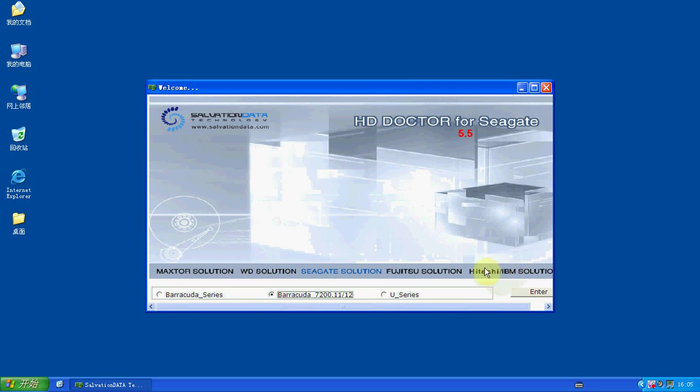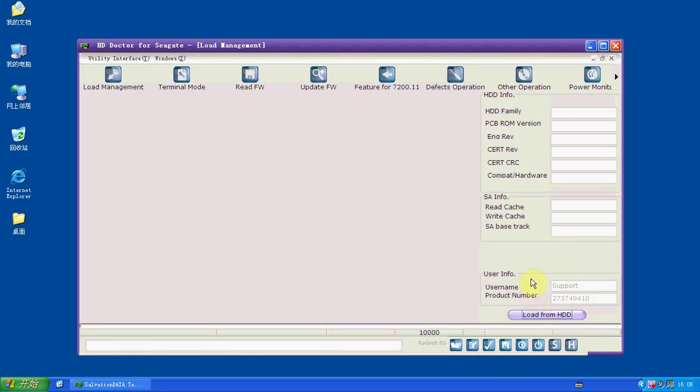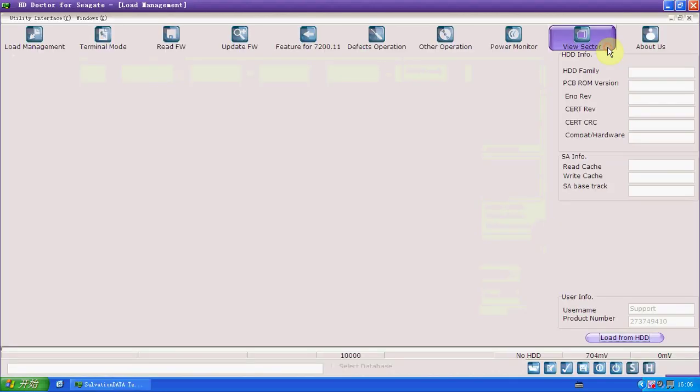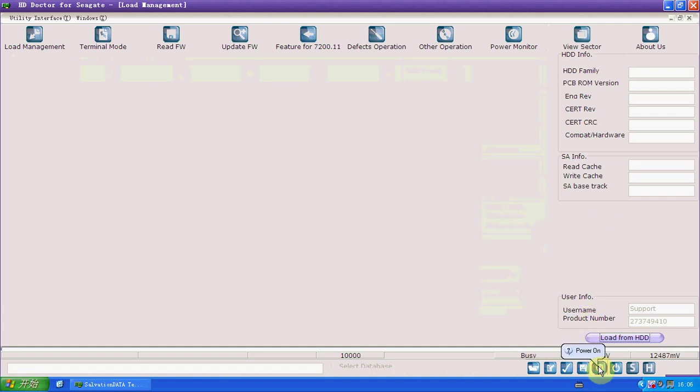Okay, now we choose the program 7200.11 and we enter. And now, in order to judge the problem, first thing we need to do is load from HDD.